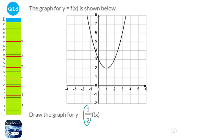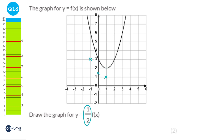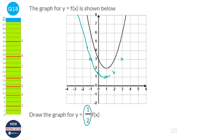Here we've got a half on the outside, so our function has been multiplied by half. All that does is halve each of the y coordinates. So a y coordinate of 6 becomes 3, the 3 becomes 1.5, the bottom of the curve becomes 1. You just go through and halve all of the points on the graph, then draw in the new curve. All of the y coordinates have been halved.